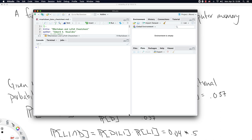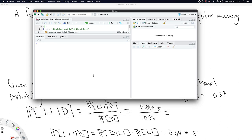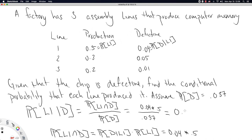In R, we compute 0.04 times 0.5 divided by 0.037, and the answer is 0.54. So if you randomly selected a good from this factory, found it was defective, and returned it, the company would want to know: what's the probability it came from line one? The probability that a defective good came from line one is 0.54 — there's a 54% chance your defective good came from line one. That's a crucial piece of information for the factory owner.